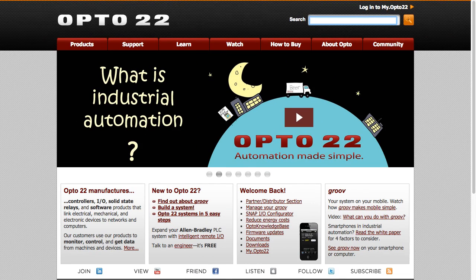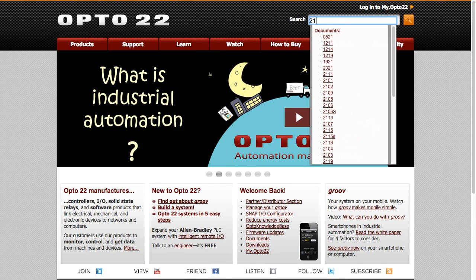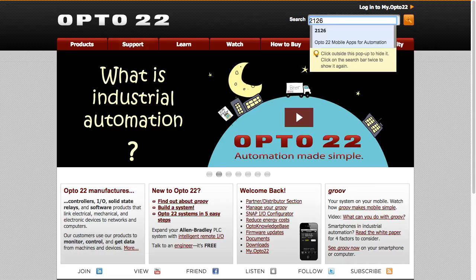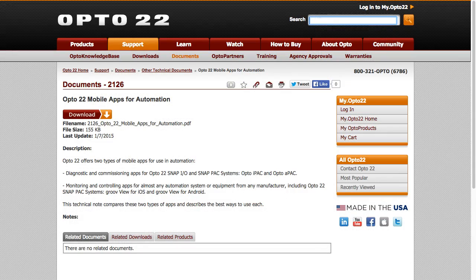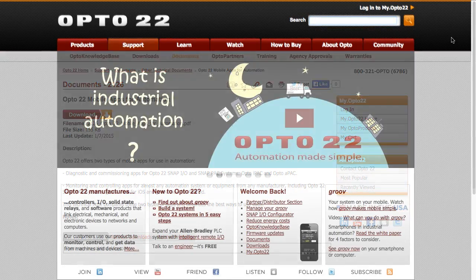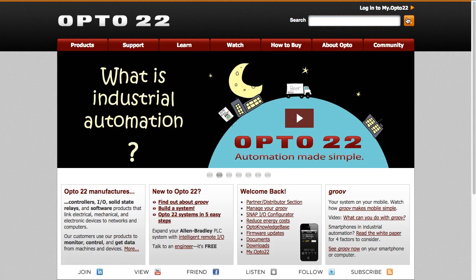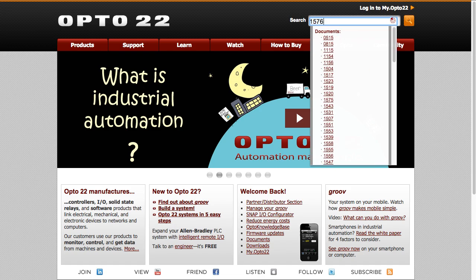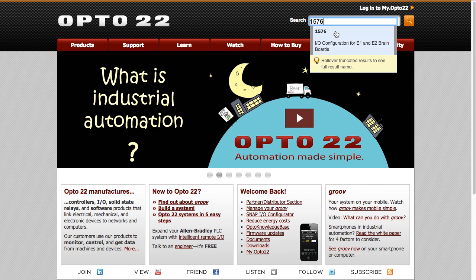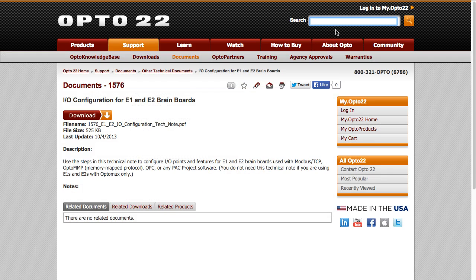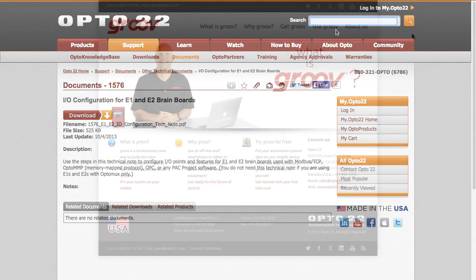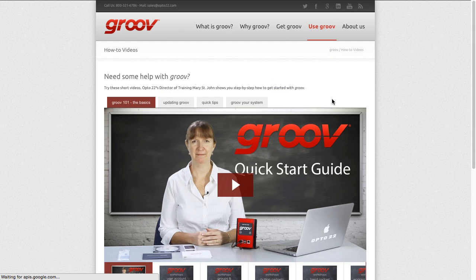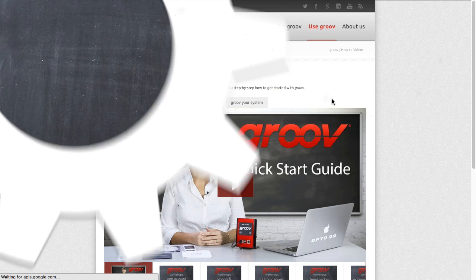For more mobile options, check out form 2126. And for more information on using Modbus and Groove, for example with your E2 brain, see form 1576. As always, you can find more videos on Groove.com. Thanks for watching.